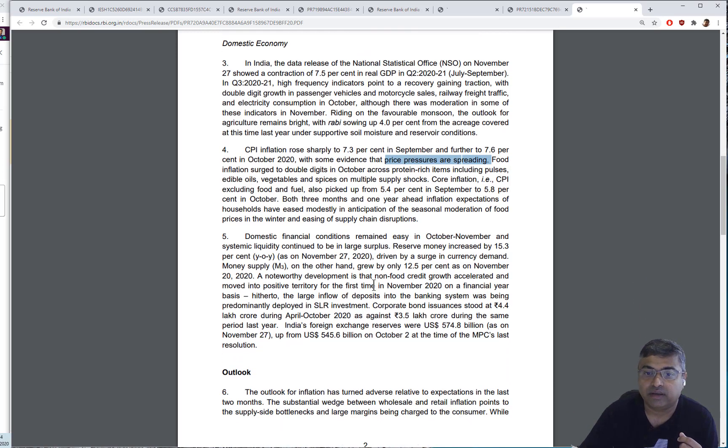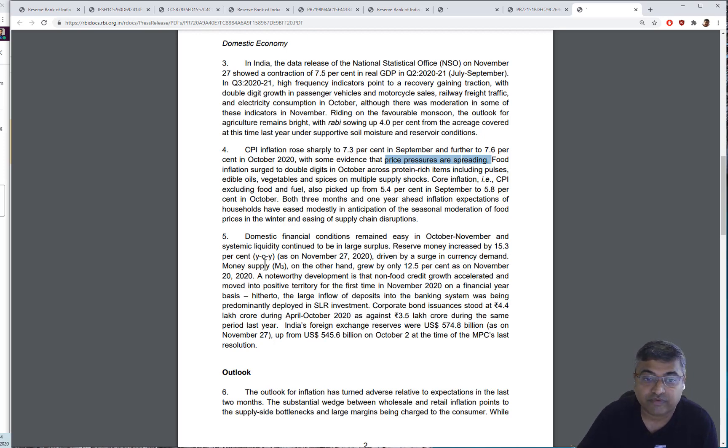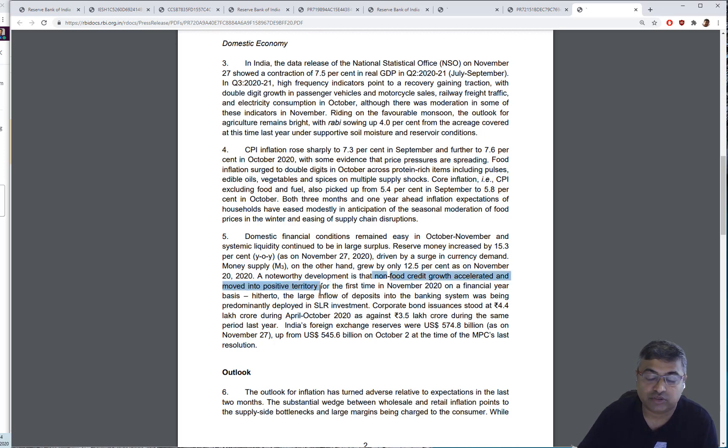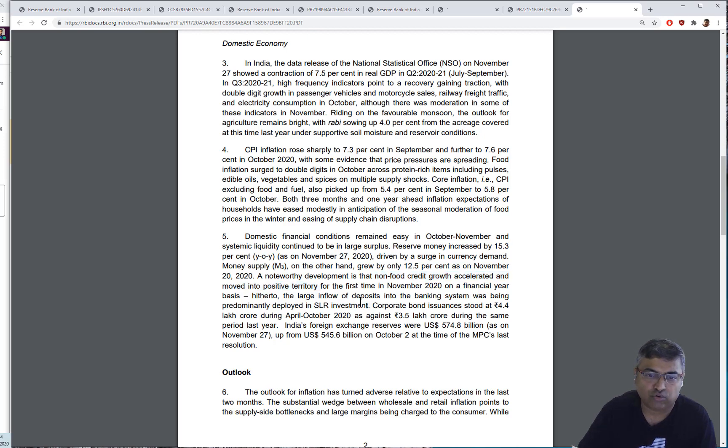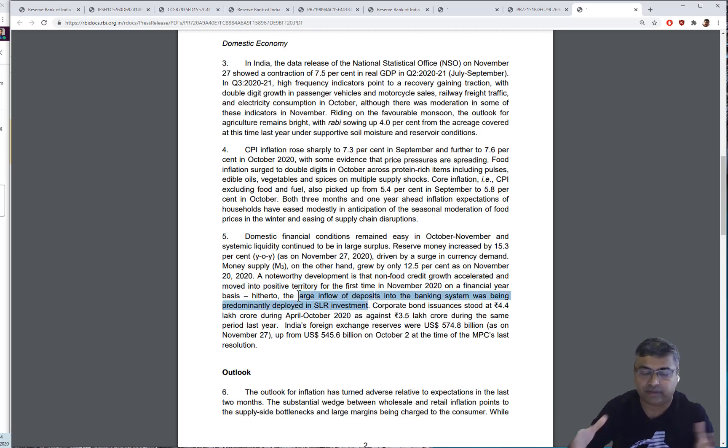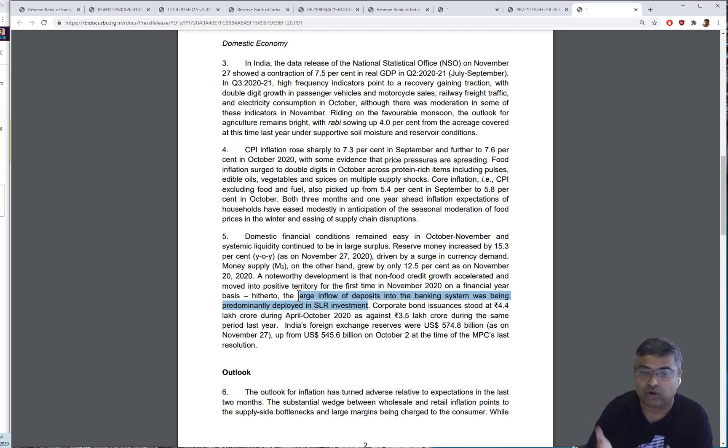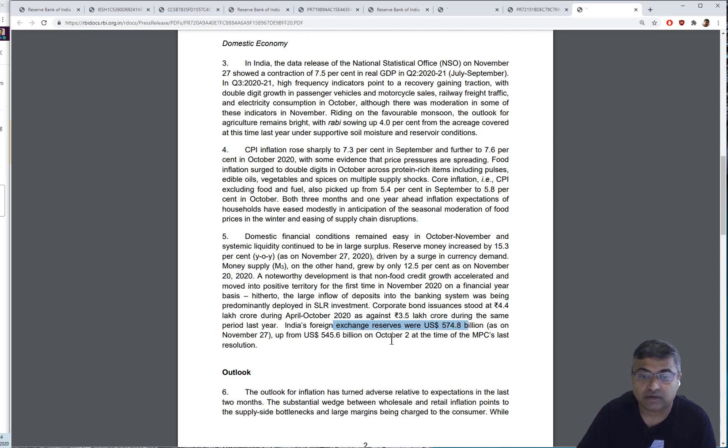If you look at what they did on financial conditions, they actually increased reserve money, which is what they printed, by 15% in one year. They've been printing a lot of money. They've talked about how non-food growth accelerated and moved into positive territory. Basically, the government was getting most of the money that was being printed. Large inflow of deposits into the banking system was predominantly deployed in SLR investments, which means banks were taking the money printed by the RBI and deploying it into government bonds.